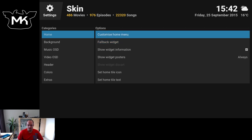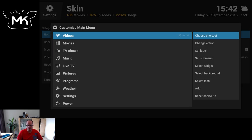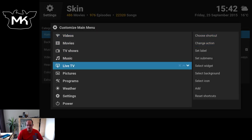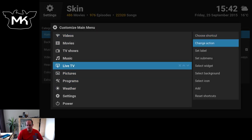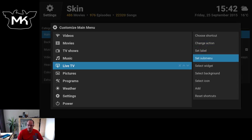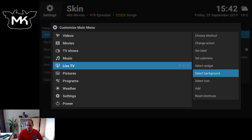Here we have customize home menu. So you can actually change all this with the options on the right. Change action, different label, different submenus, widgets.